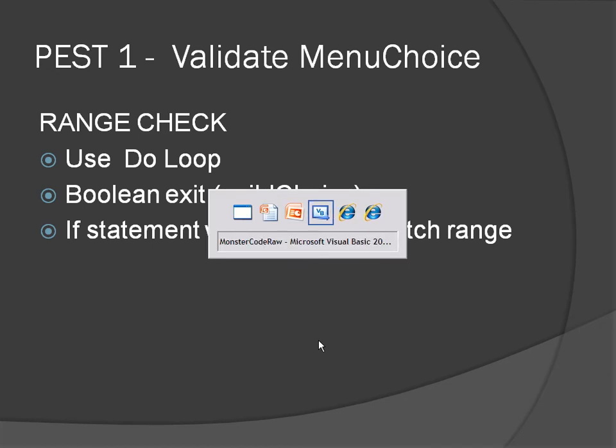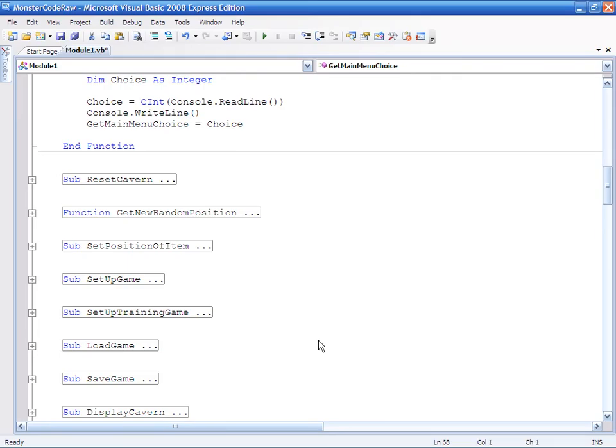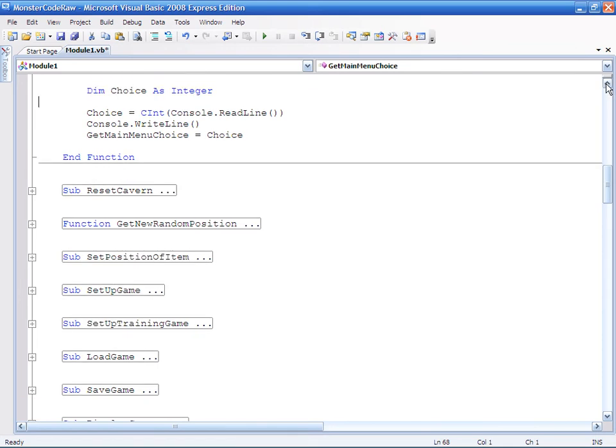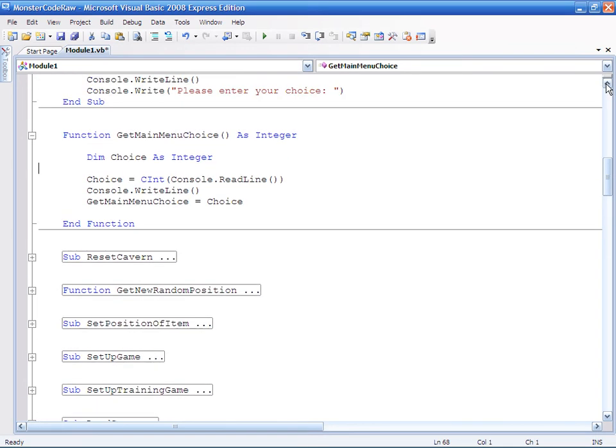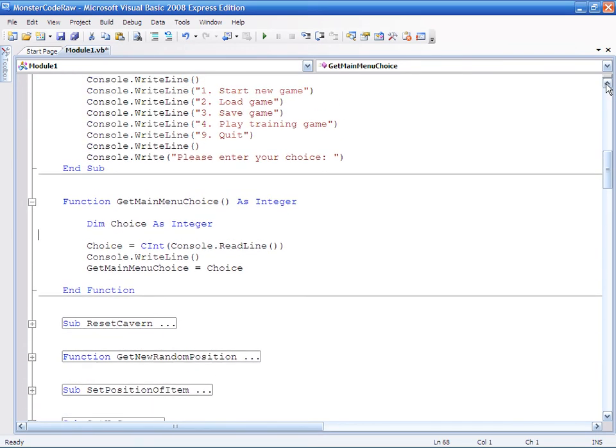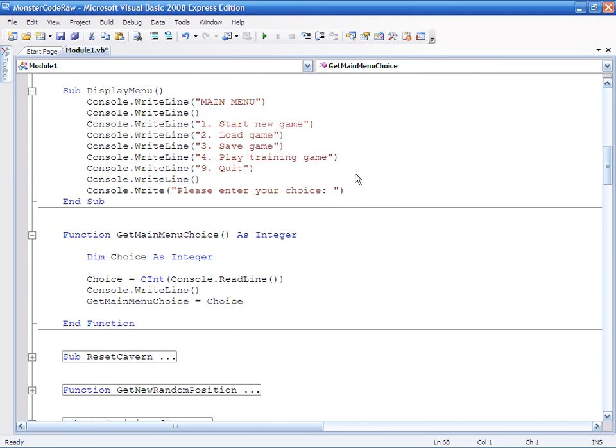So let's pull up the code and what we're going to do is just go up here a little bit. So there's the menu and there's the get menu choice. It's obviously all called from the main procedure.